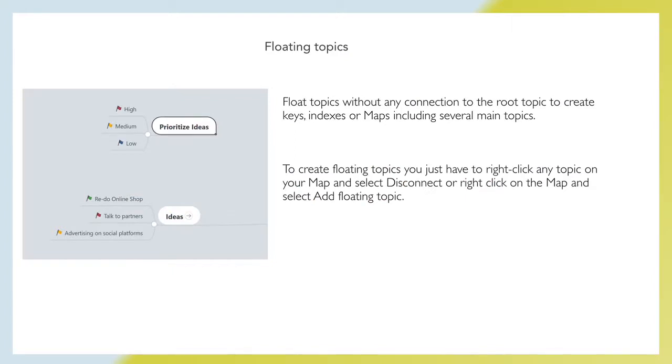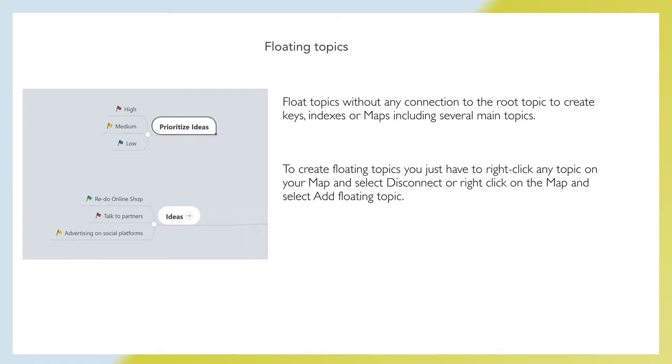Floating topics without any connection to the root topic to create keys, indexes or maps including several main topics. To create floating topics, right-click any topic on your map and select disconnect or right-click on the map and select add floating topic.